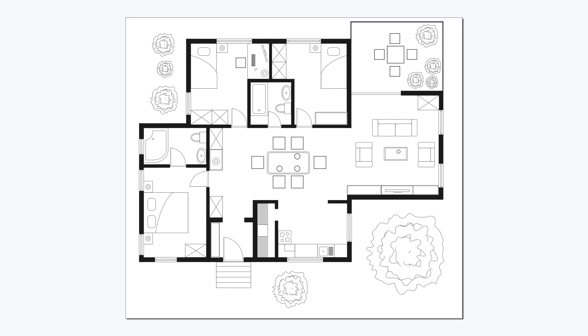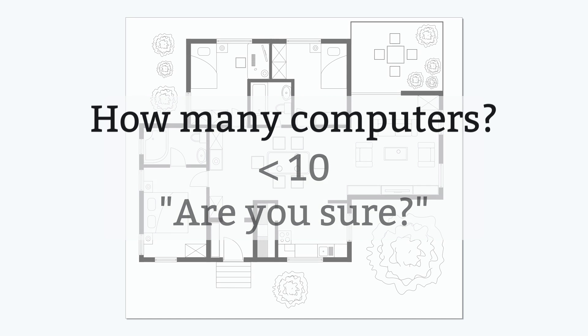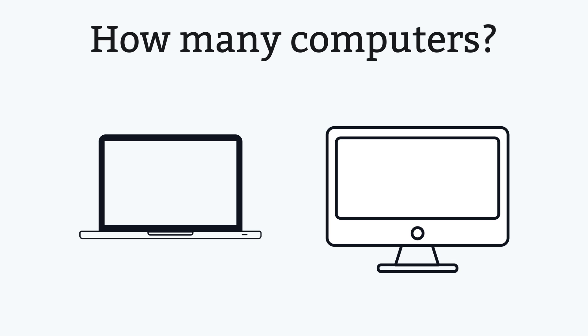Here's a simple question for you. How many computers are in your home? If your answer is less than 10, my response is, are you sure? To be clear, I'm not just talking about laptops and desktops.